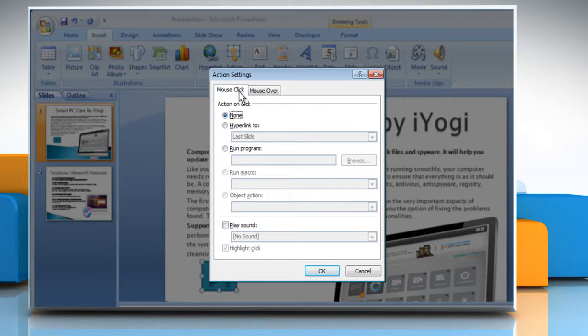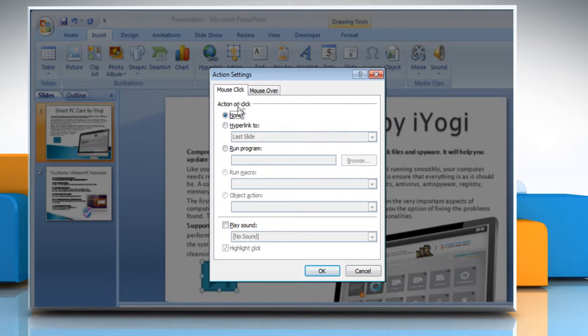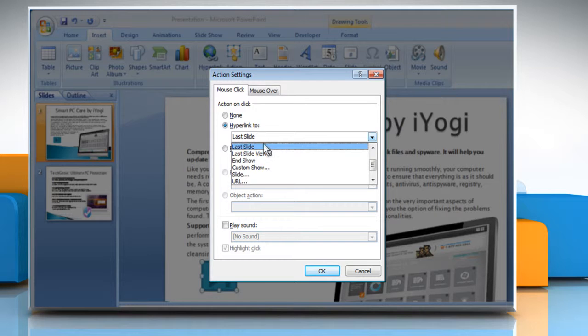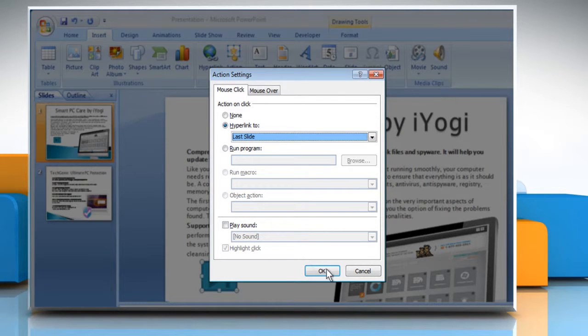Choose the action of the Action button. For example, to create a hyperlink, click on the Hyperlink to option and then select the destination for the hyperlink. Click on OK.